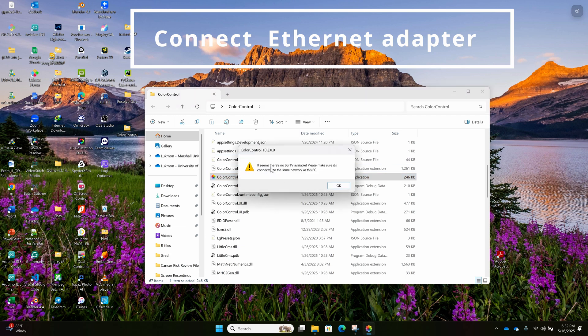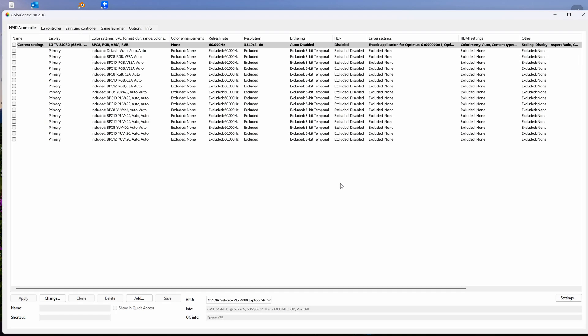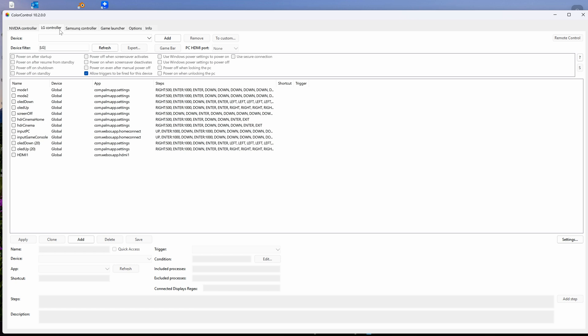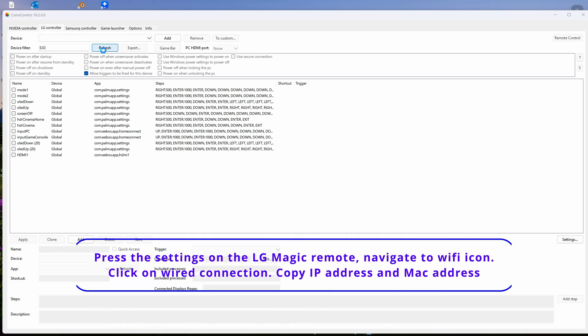Now this is it. I've installed it. I am opening it. Go to the LG controller. You can refresh it. It can detect your TV, but that will not work for me.